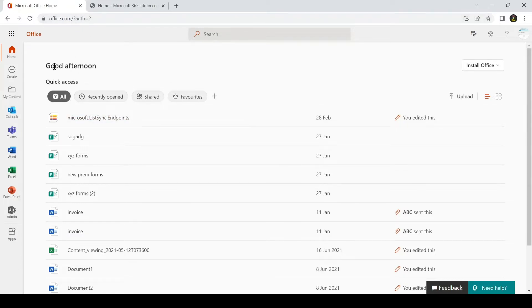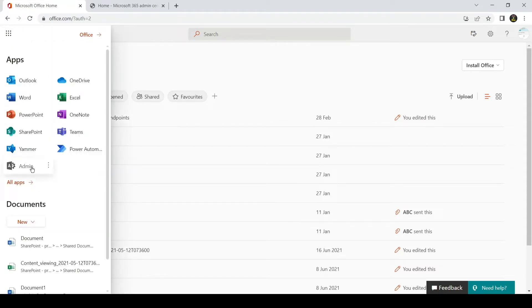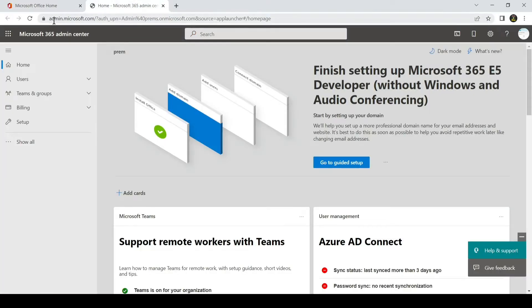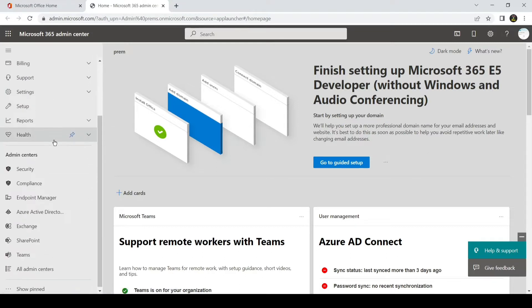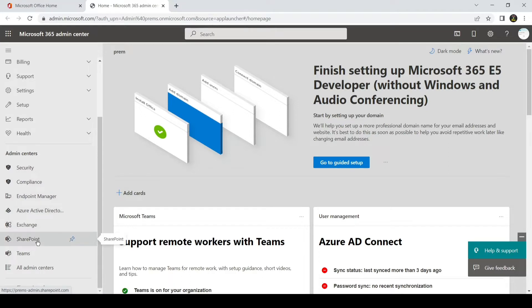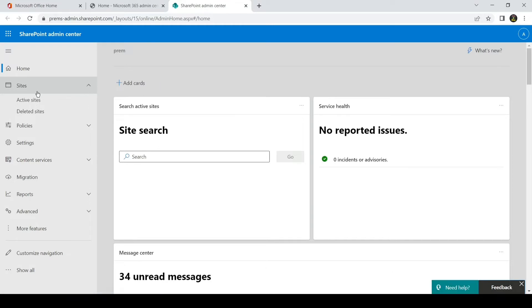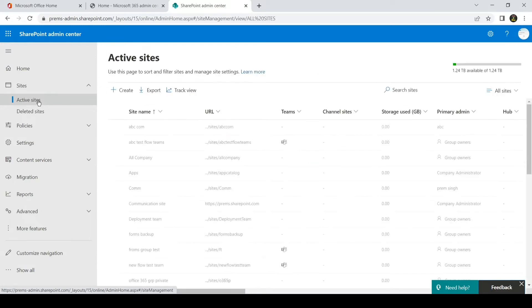Once you are signed in you will see a page which has an app launcher on the top left. You just have to click on it and then click on Admin. You have to be a global admin or a SharePoint admin to be able to create a SharePoint site. Click on the Admin tile and it will open the page with the URL admin.microsoft.com. Click on 'Show all' — it will expand all the tabs — and under Admin Centers we will look for SharePoint. On the left side you will see Sites and then Active Sites.